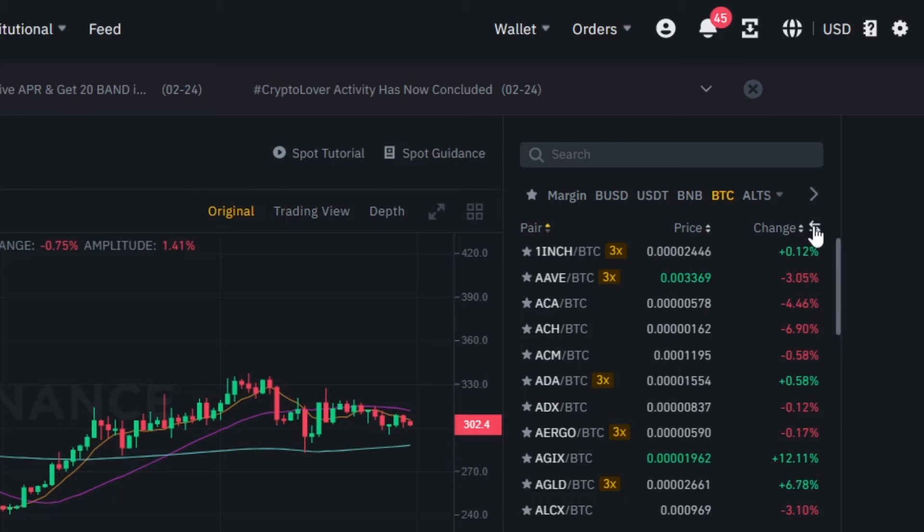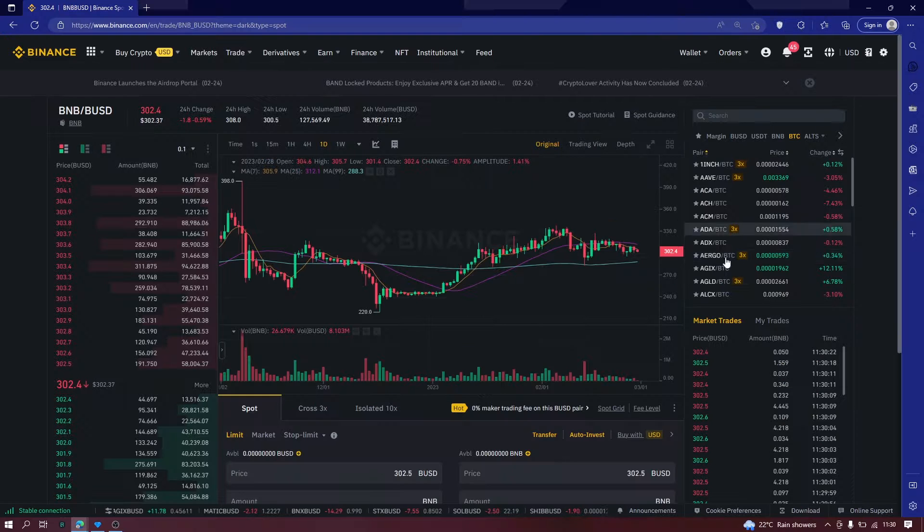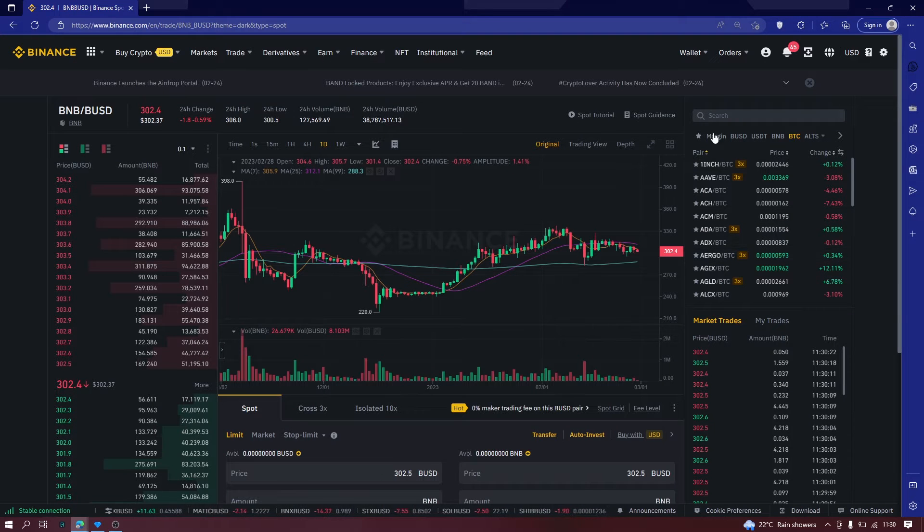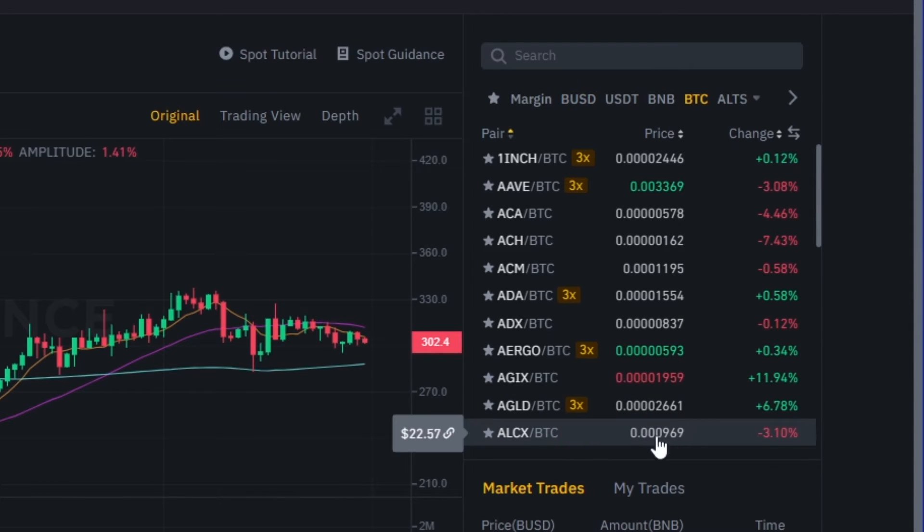So the first thing you will notice is that these are the pairs on the right hand side. Let's begin from the right hand side. Right here, these are the pairs that are accepted, all that are being traded in the Binance Exchange.